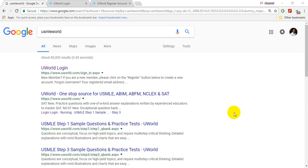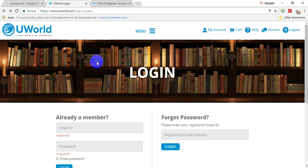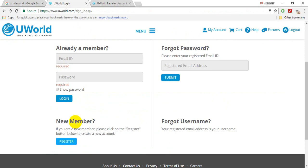So how can you do this? Just type in Google 'UWorld' and you'll see the first link. Open it as a new tab. If you're already a member, log in. If you're a first-time user, click 'New Member' and register.